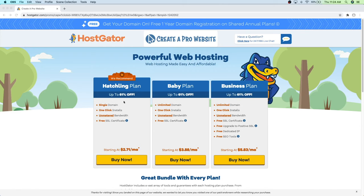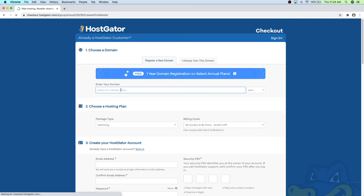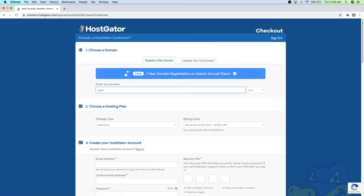I recommend starting with the Hatchling Plan, and whenever your e-commerce store starts making a lot of money you can switch to the Business Plan, which gives you unlimited domains, a dedicated IP server, and lots of cool tools. But you don't need to worry about that now if you're just starting out. So let's click on Buy Now. Here is where you can put in a domain you want to buy, or if you already own a domain you can click on that tab. I'm going to type in CAPWshop.com for createaprowebsite shop.